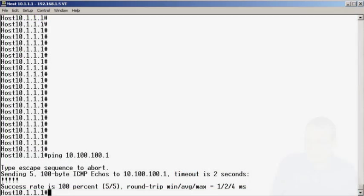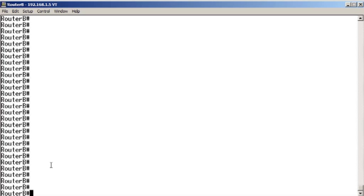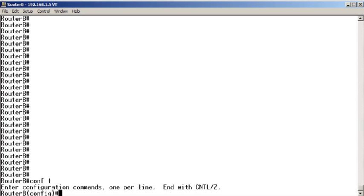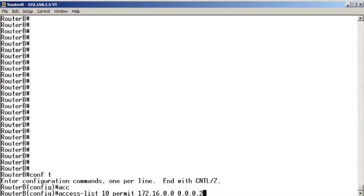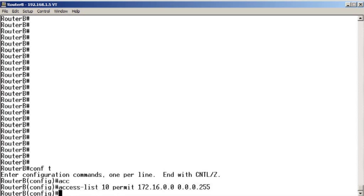We're going to go over to router B and we're going to say access list 10 and permit 172.16.0.0 with wildcard bits 0.0.0.255. So there's our access list.